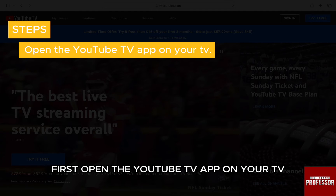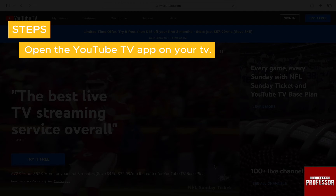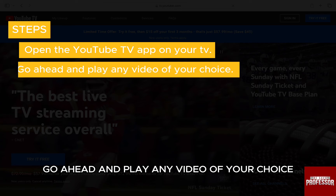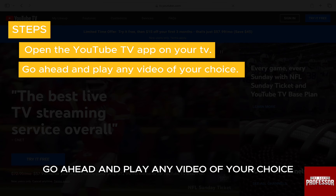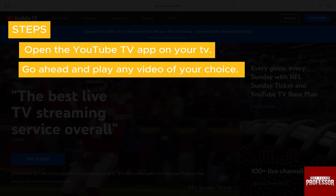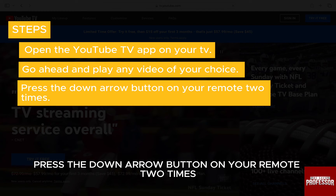First, open the YouTube TV app on your TV. Go ahead and play any video of your choice. Press the down arrow button on your remote 2 times.